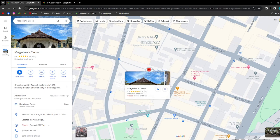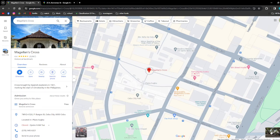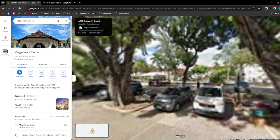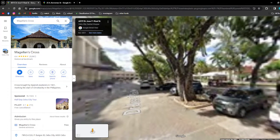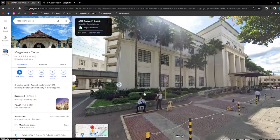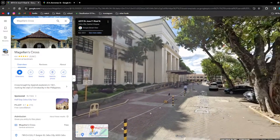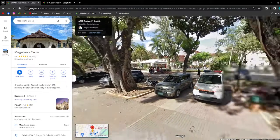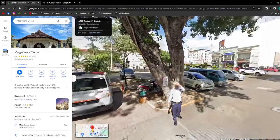After you've clicked on it, you should be able to see a photo image on the lower right corner of the screen. Just simply click on it and then you should be able to see the street view of that specific location. And if you want to see different times or dates for this specific location,